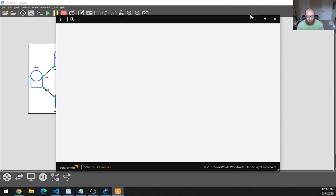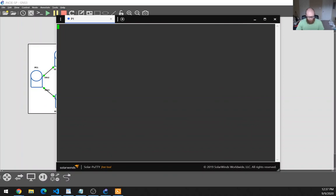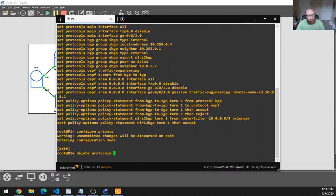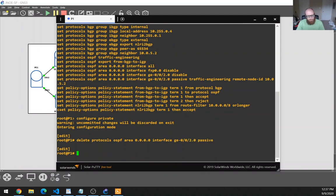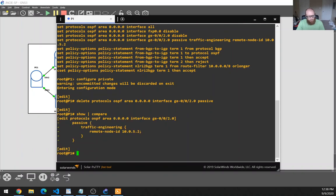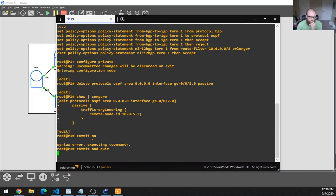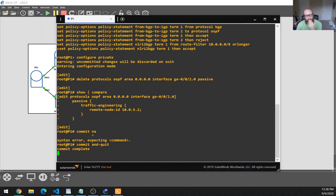I'm going to try removing the command that shared the traffic engineering database, because that might be doing things I find really strange. Show configuration bucket space set pipe no more. Configure private, delete protocols OSPF area zero two zero passive. Let's see if that changes anything. Before I do that I'm going to take a look at the OSPF database and make sure things look right.